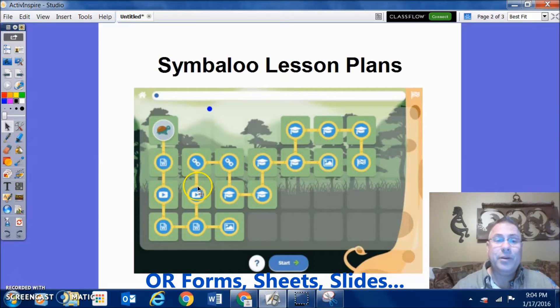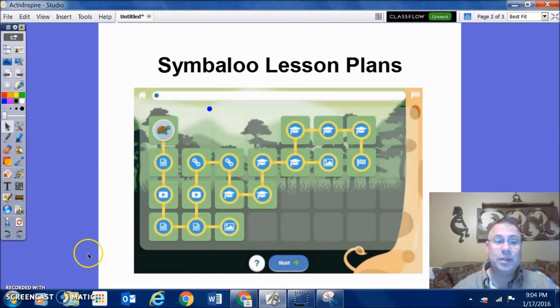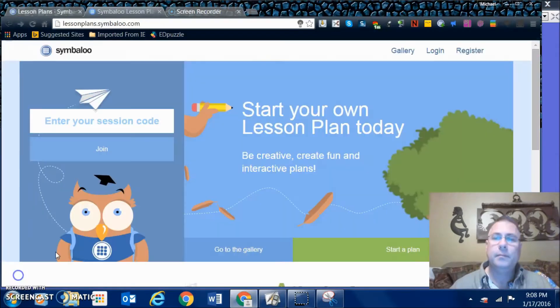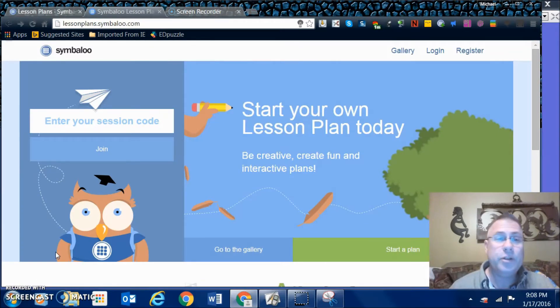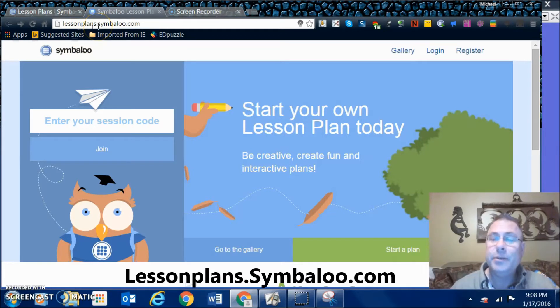Let me go ahead and bring you into the Symbaloo so you can see what it looks like when you're actually using it. To get to the place you need to start, you're going to go to lessonplans.symbaloo.com, and it'll bring you to this.